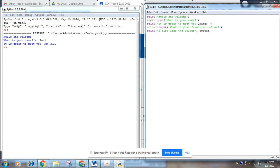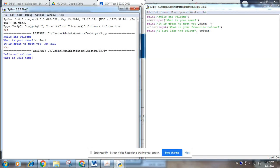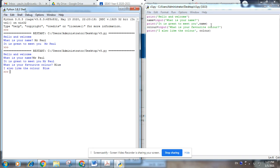Control S to save and then F5 to run. Great to meet you, Mr. Paul. What is your favorite color? Blue. I also like the color blue. Great.